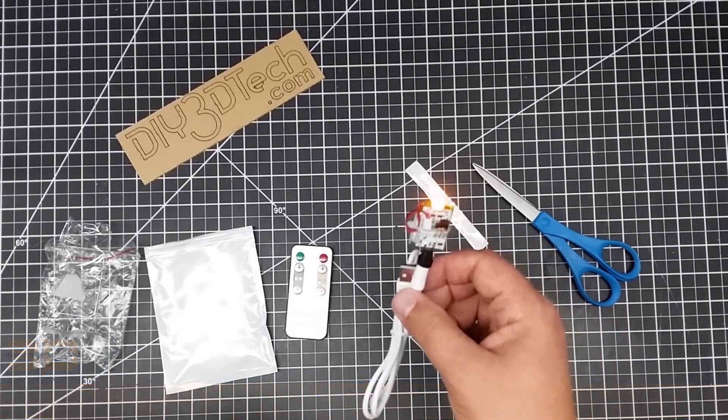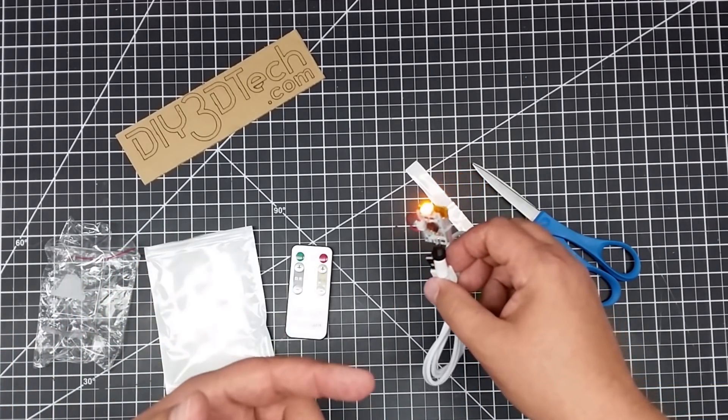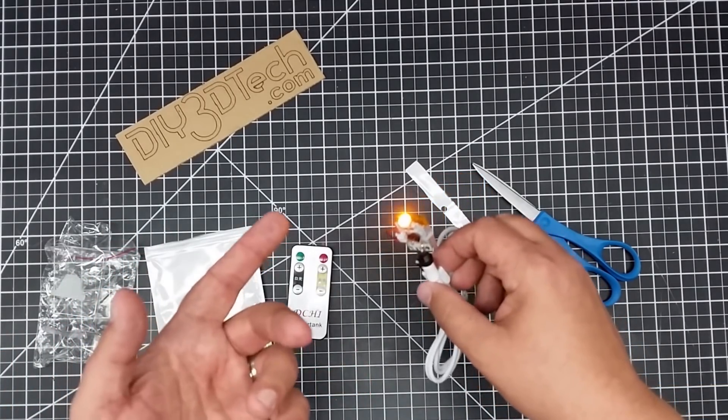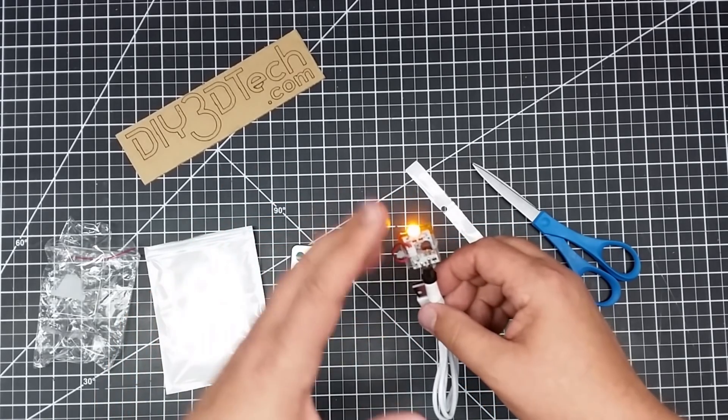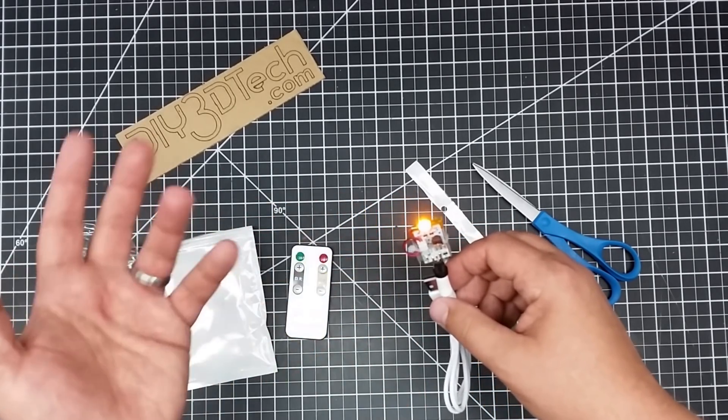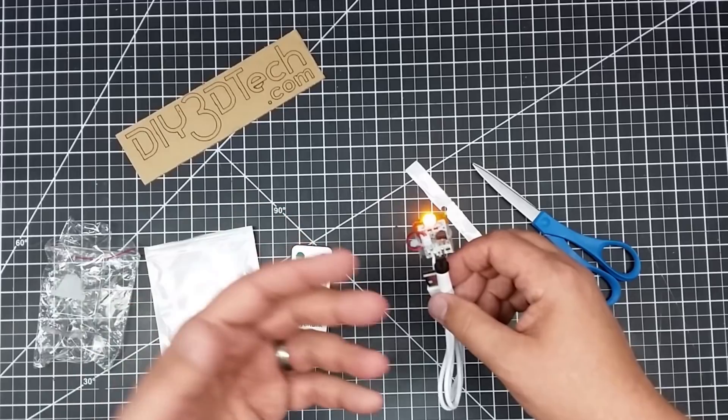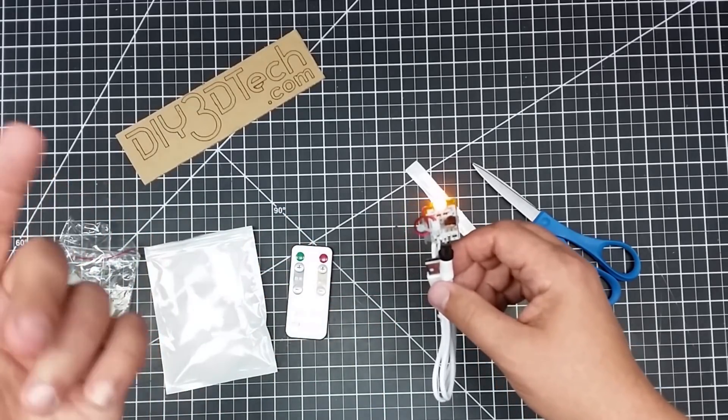And I thought for 12 bucks, making something for one of my grandkids or something like that would be kind of cool. Put this inside something and then have it light up. I think it'd be cool.